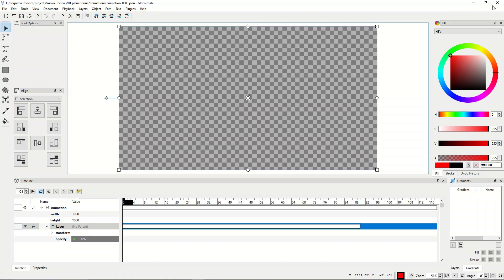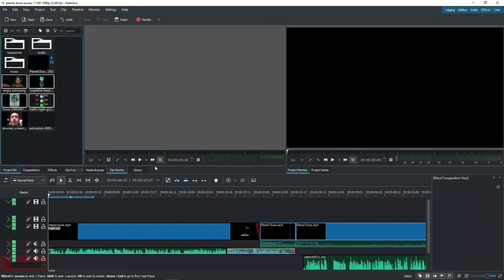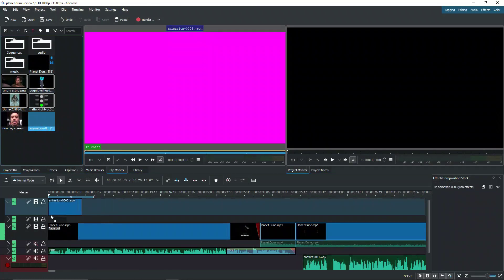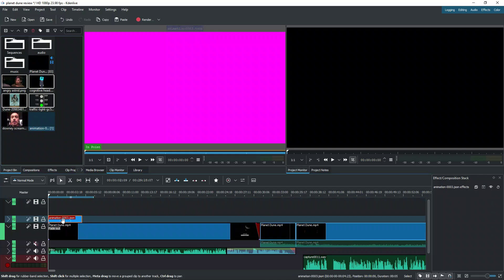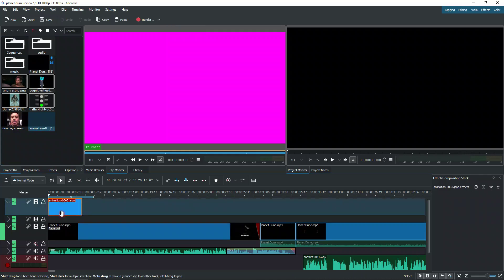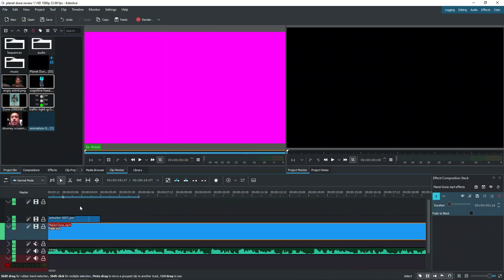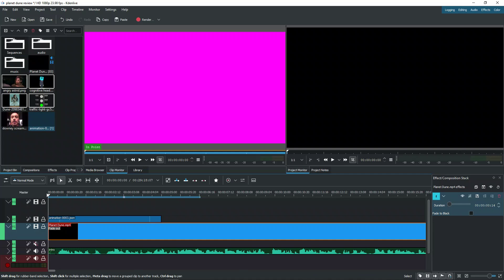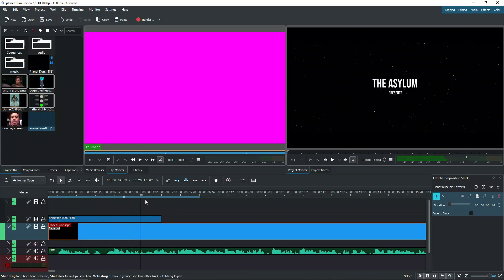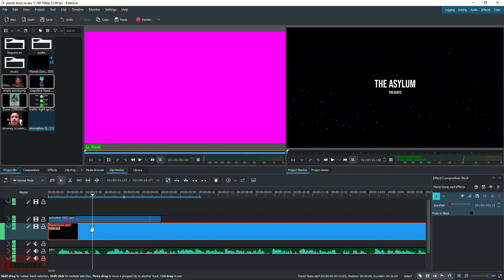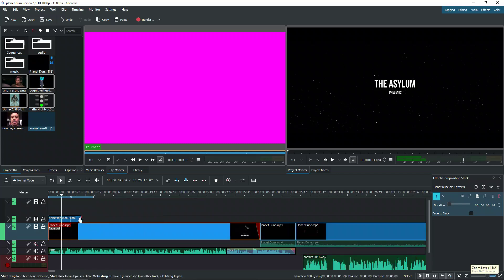Here we can go ahead and close this. We can drag and drop this animation into our timeline. And as you can see, we have a clip underneath this. If we drag and drop, you can see we have the 'Created by DSR' loan movie introduction.